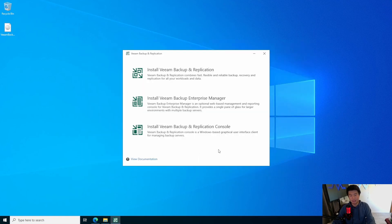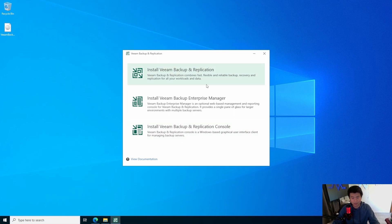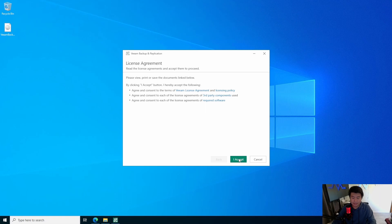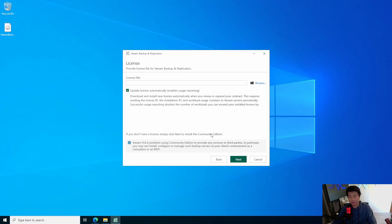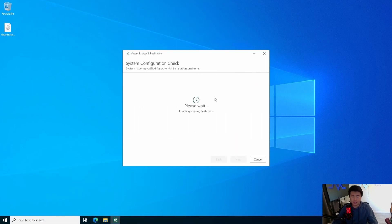Hit install. On here, what we'll do is actually just install Veeam Backup and Replication. This will also actually install the Backup and Replication Console too, so that you can actually view the stuff on this machine — you don't actually have to come back and install it separately, it will install as part of this. So we'll hit the top one and it'll initialize the setup wizard. Now we'll click accept on the license agreement, and since we're using the Community Edition, you have to leave this checked. You don't need to provide a license file, so just hit next. It's going to go through its installation configuration check, enabling any missing features or anything else that it'll need.